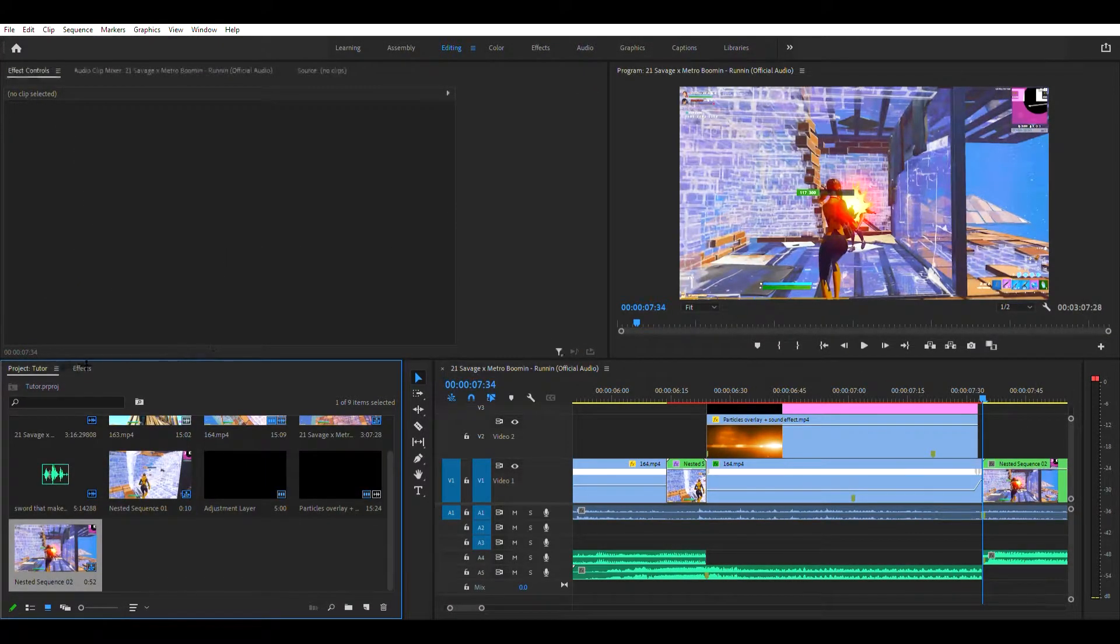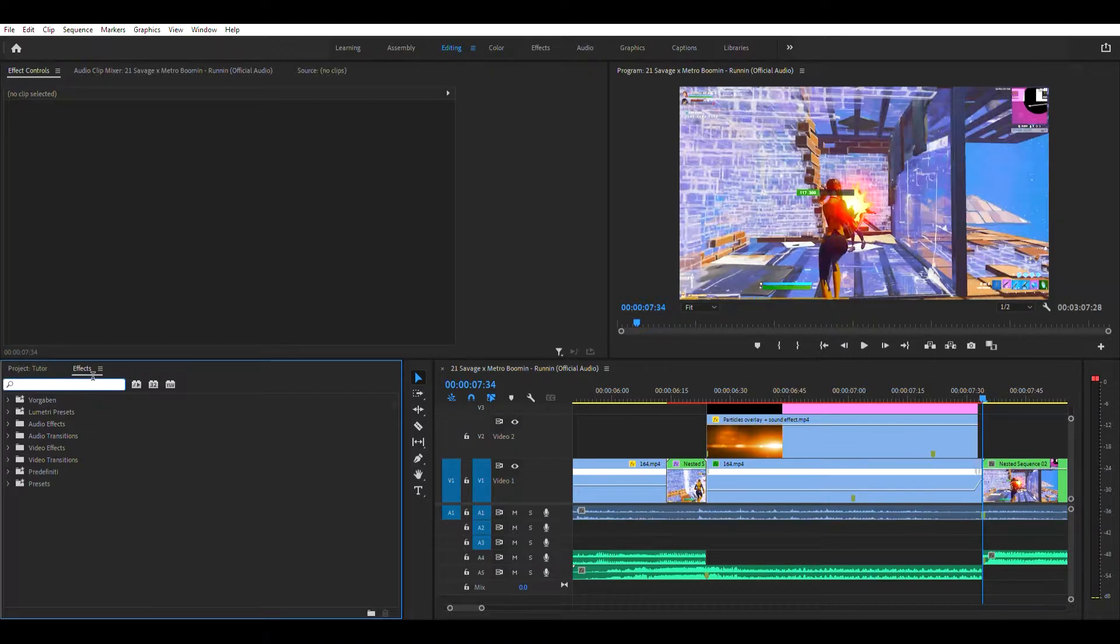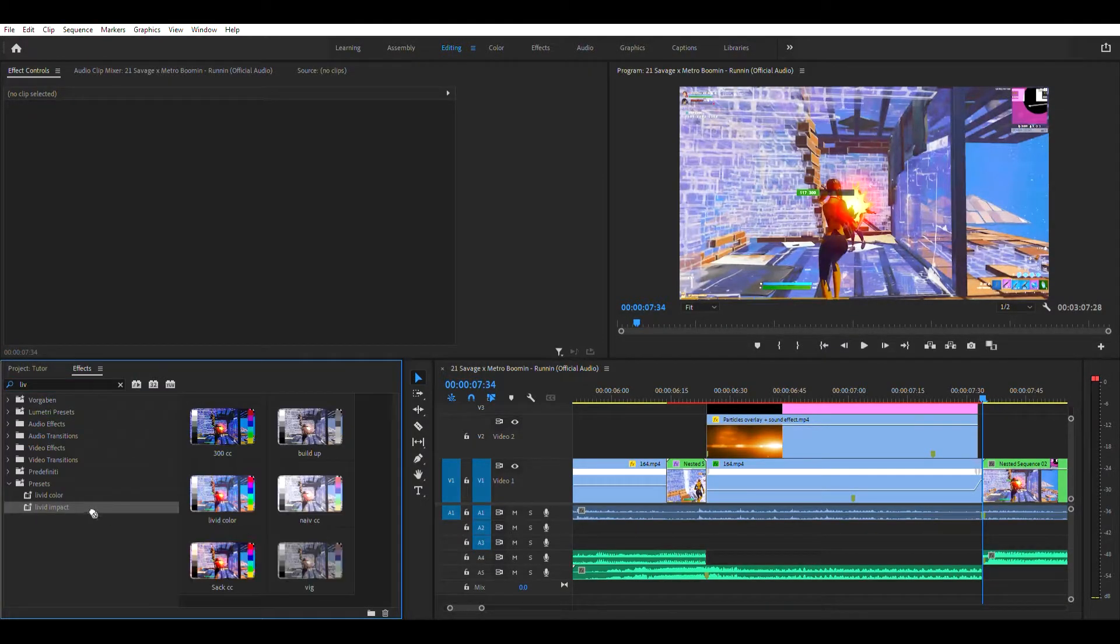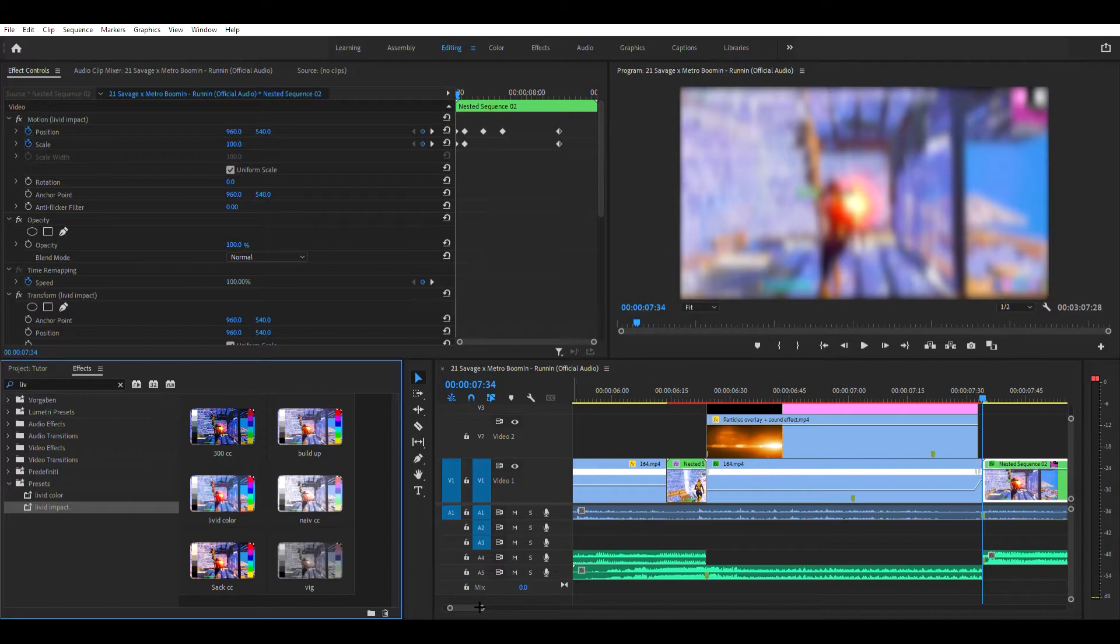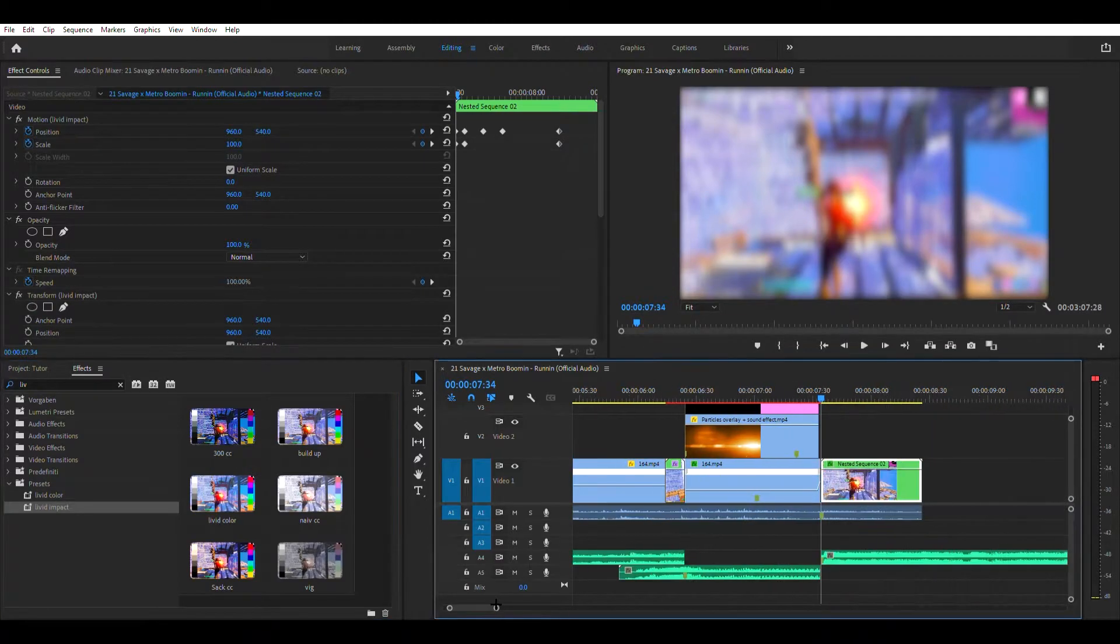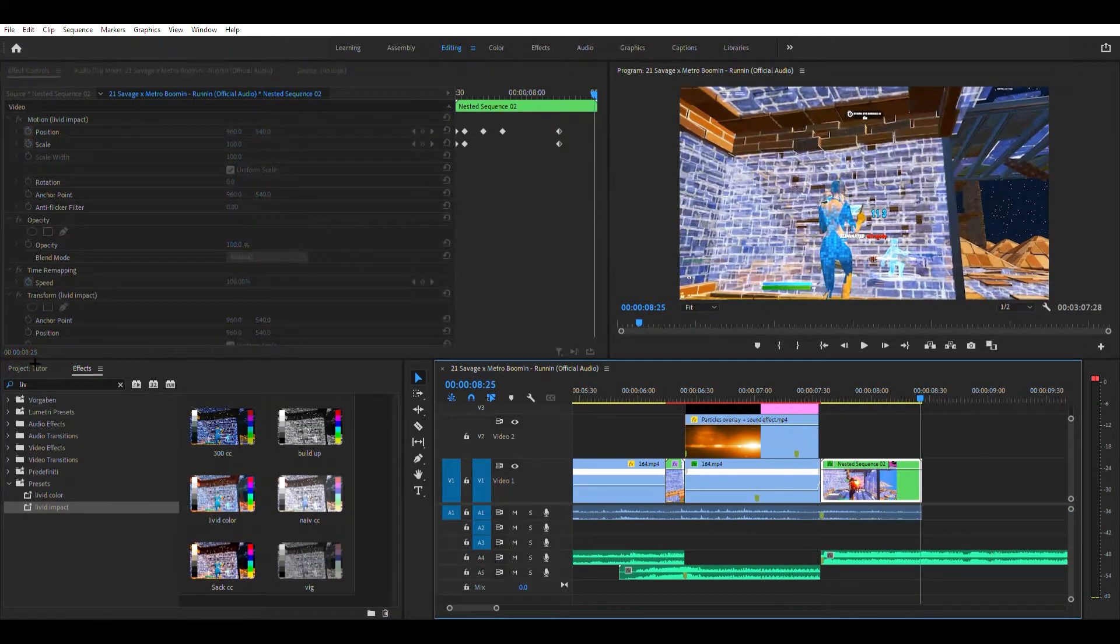The clip to your right or the cut to your right. And then you want to search for livid impact. Put that there.